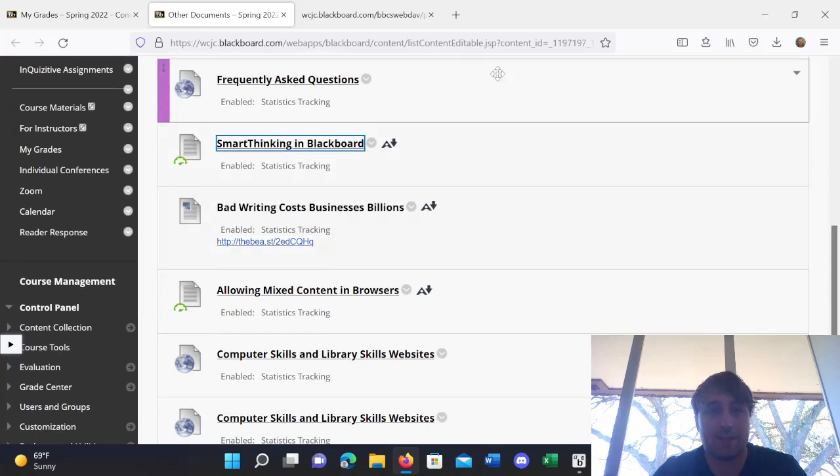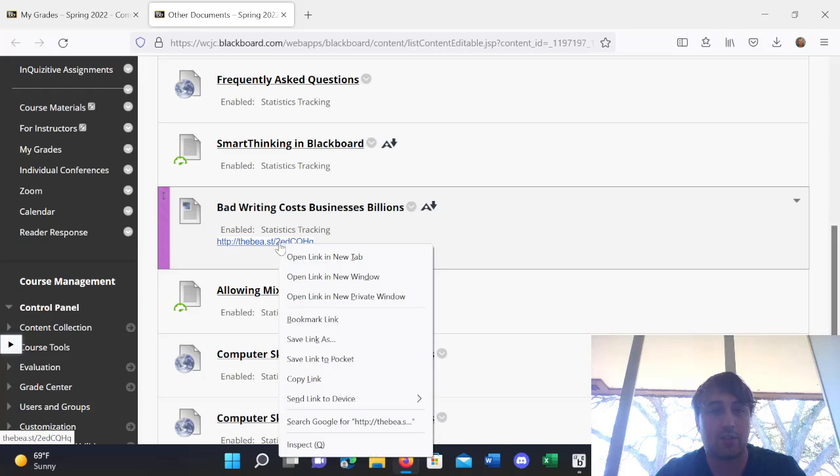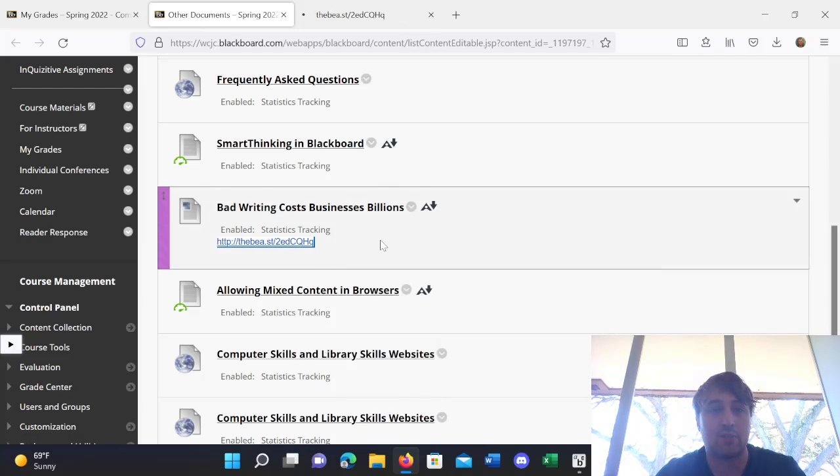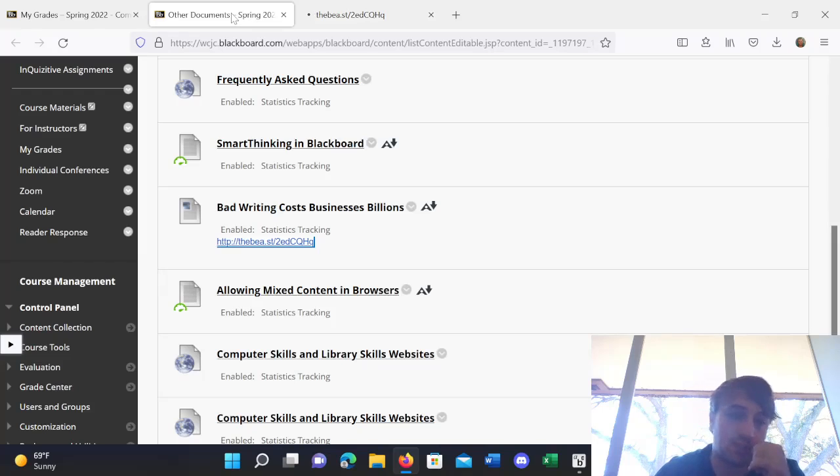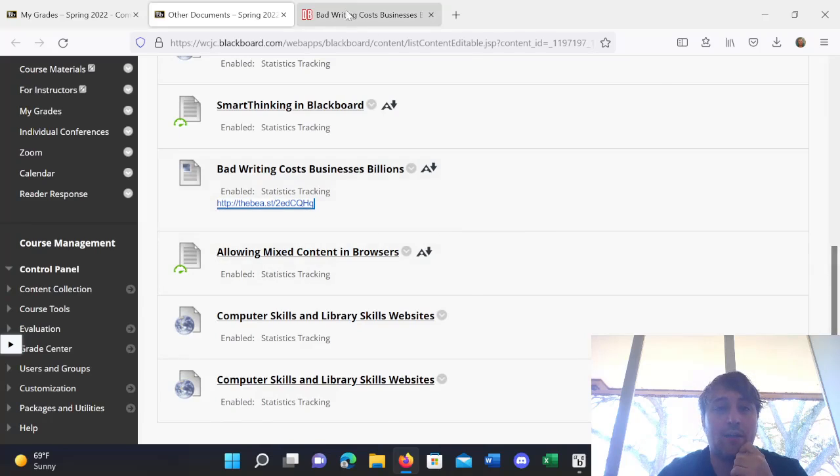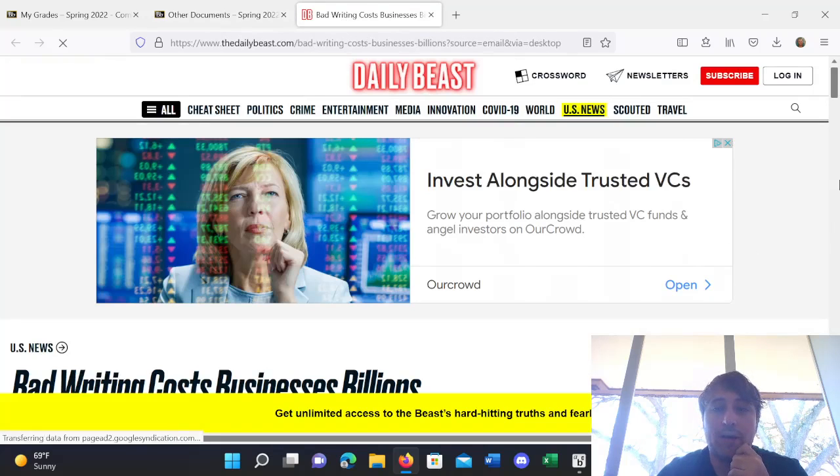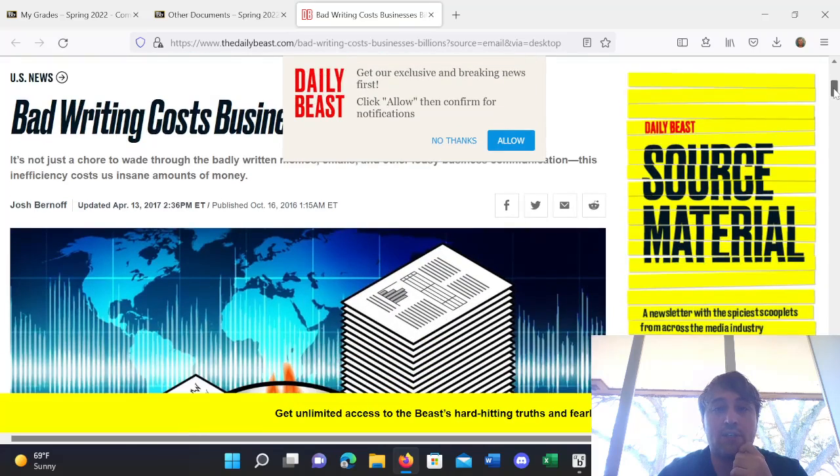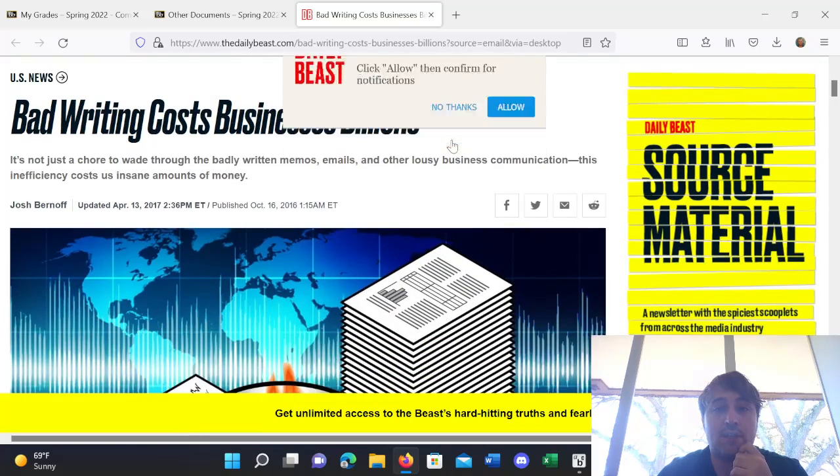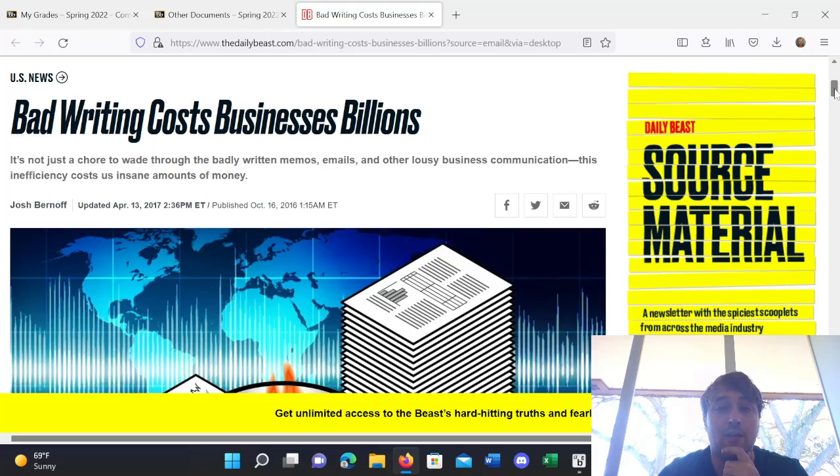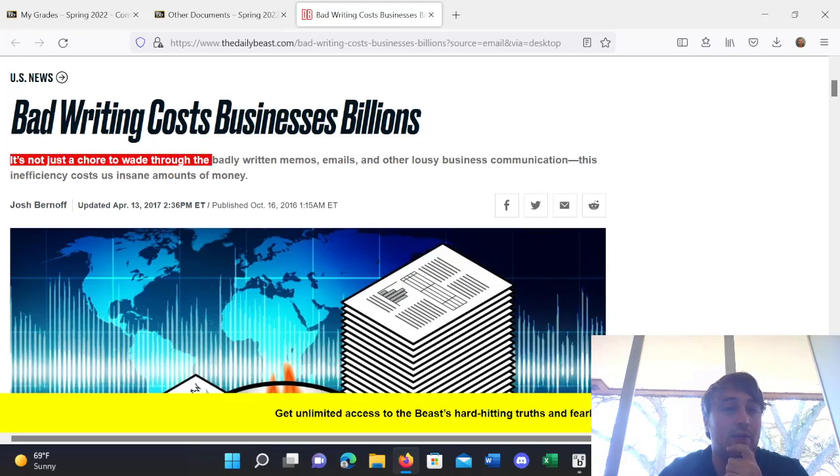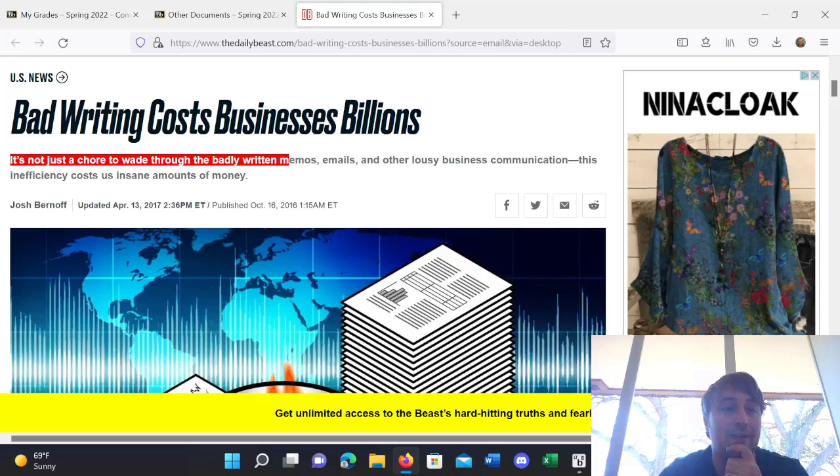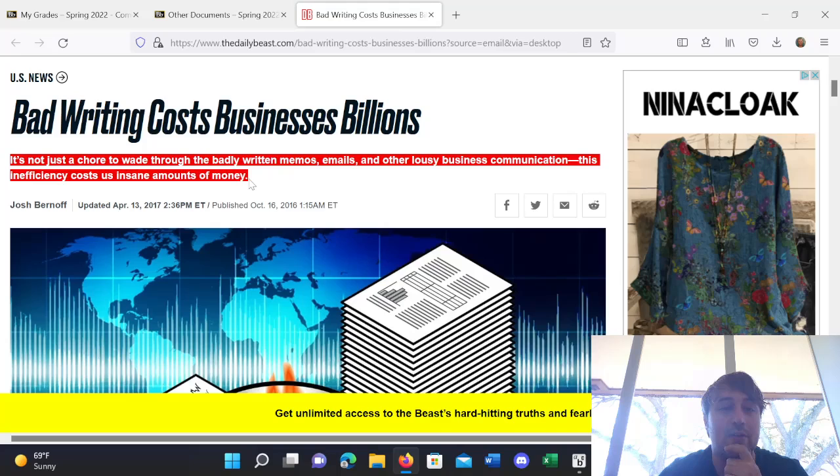Alright, the next thing is just an article. It's called, Bad Writing Costs Businesses Billions. And, it's just a quick, interesting read about why writing well might be not just something to help make people understand you, but also how that lack of understanding might actually be costly for you. So, basically, it's not just a chore to raid through badly written memos, emails, and other lousy business communications. This inefficiency costs us insane amounts of money.